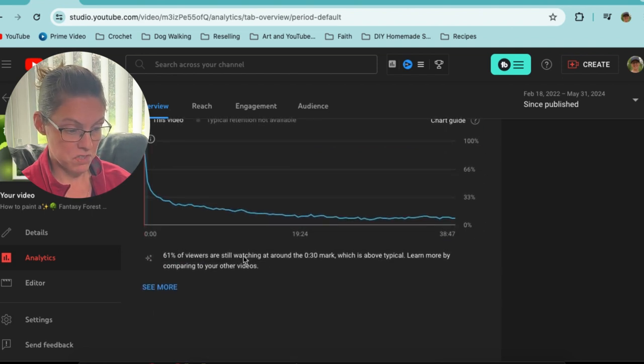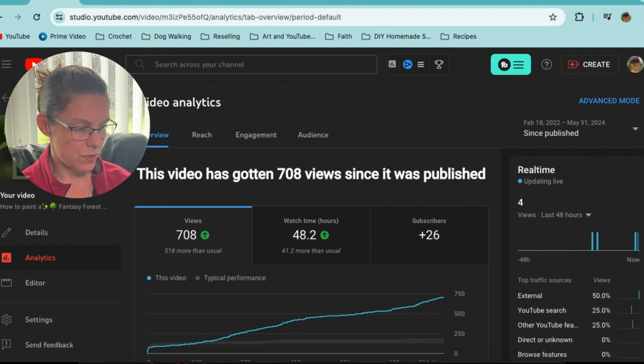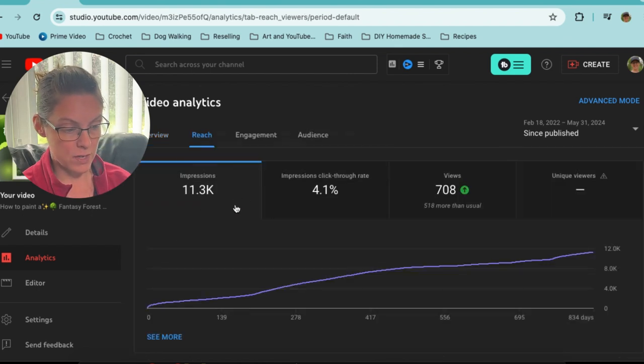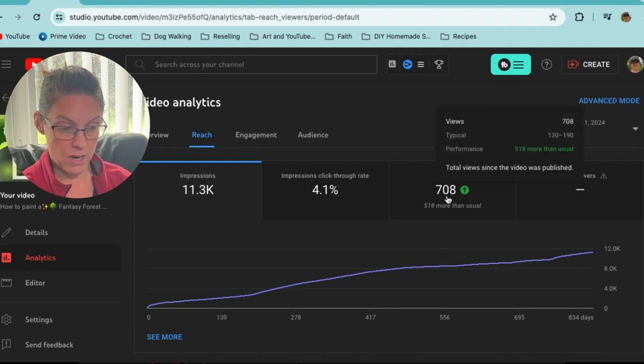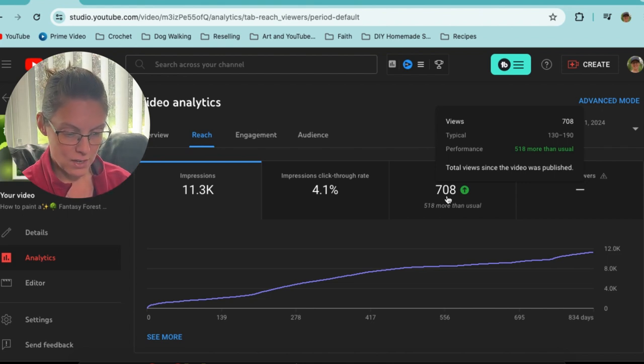The average view duration is four minutes, average percentage viewed is 10 percent, with 61 percent still watching around the 30-second mark — and it's a 38-minute video. That makes me wonder: do I need to make longer videos? Are people enjoying these kinds of videos? Is it the topic — a fantasy world, an escape? Is it the colors, the green? Is it because it's a longer video? I don't know the reason, I'm just watching it. This video has 11.3k impressions, a 4 percent click-through rate, and 708 views.